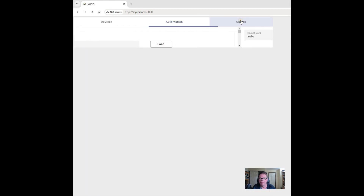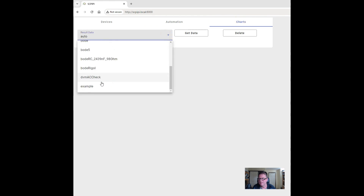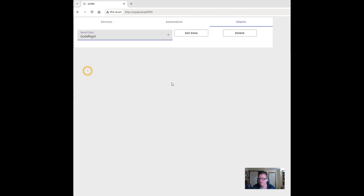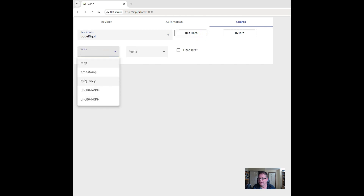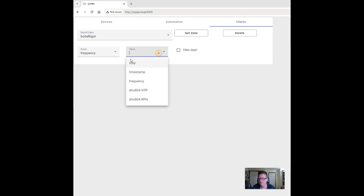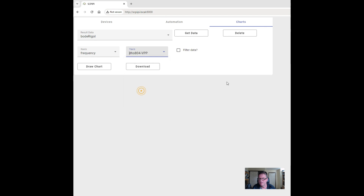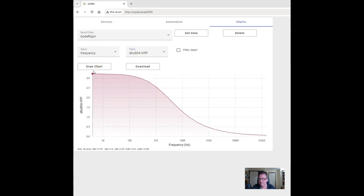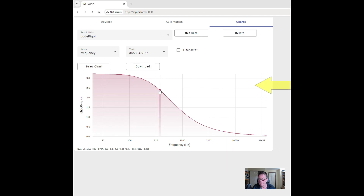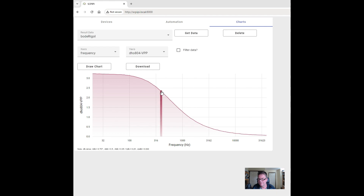If I go to that Bode Rigol and get the data, I can graph frequency against peak-to-peak first. Draw the chart and here we see a much smoother chart, I think because of the Rigol oscilloscope. I know I've got a resonance frequency of about 480 hertz. You can see at that point it's about 2.3 volts. It's down 3 dB, and 3 dB is 0.707 of the peak voltage.